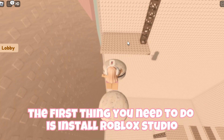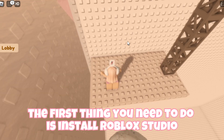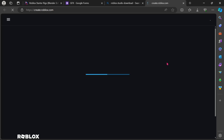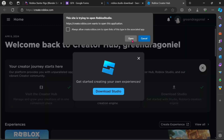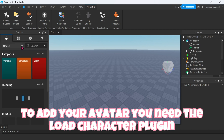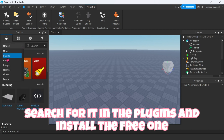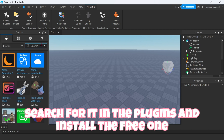The first thing you need to do is install Roblox Studio. To install it, just search Roblox Studio download and download it. To add your avatar you need the Load Character plugin — search for it in the plugins and install the free one.